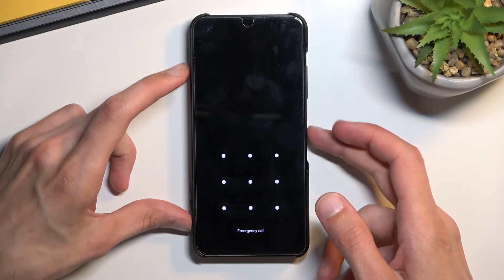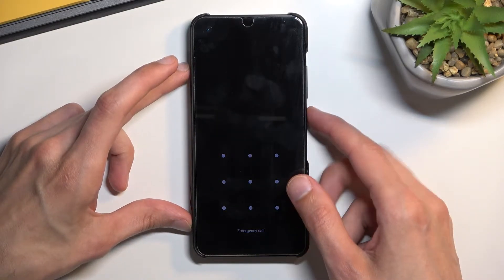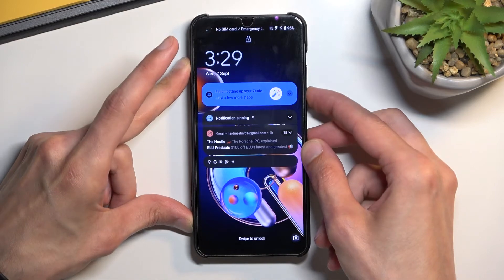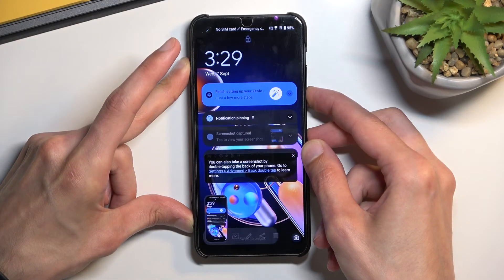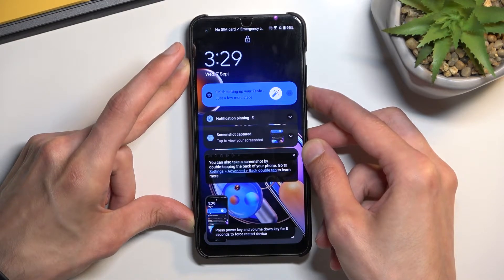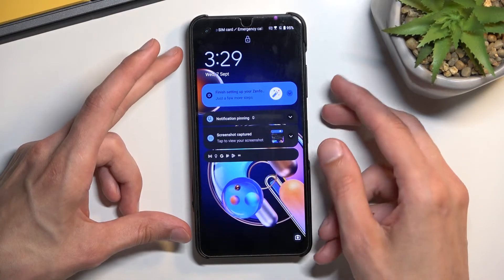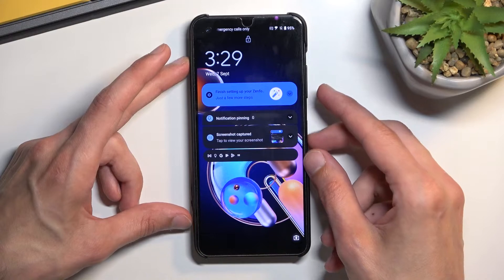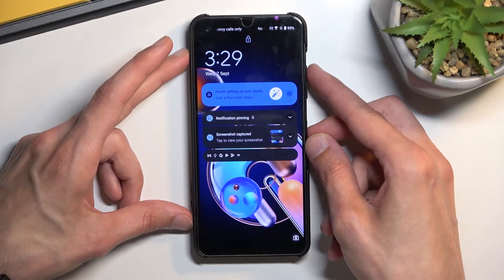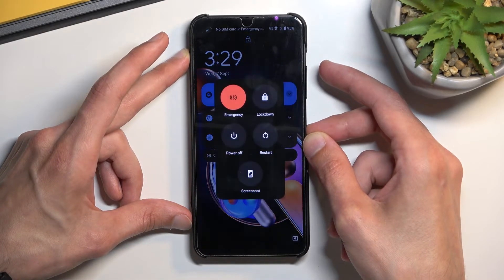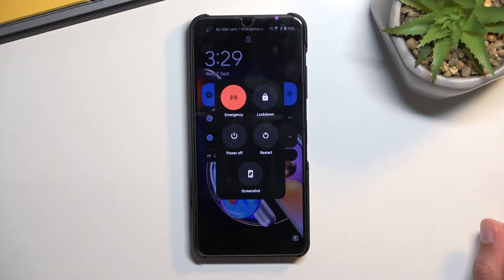So number one, we're gonna hold — I believe power key and volume down. It will forcibly reboot the device but it's not necessarily what I was looking for, so it's just a power key here.